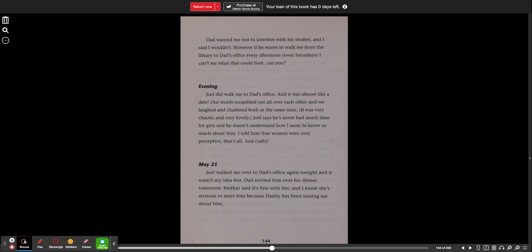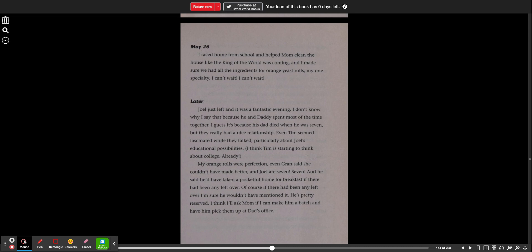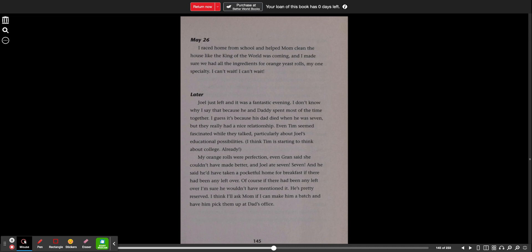May 25th. Joel walked me over to Dad's office again tonight and it wasn't my idea, but Dad invited him over for dinner tomorrow. Mother said it's fine with her and I know she's anxious to meet him because Daddy has been teasing me about him. May 26th. I raced home from school and helped Mom clean the house like the king of the world was coming and I made sure we had all the ingredients for orange yeast rolls, my one specialty. I can't wait. I can't wait.